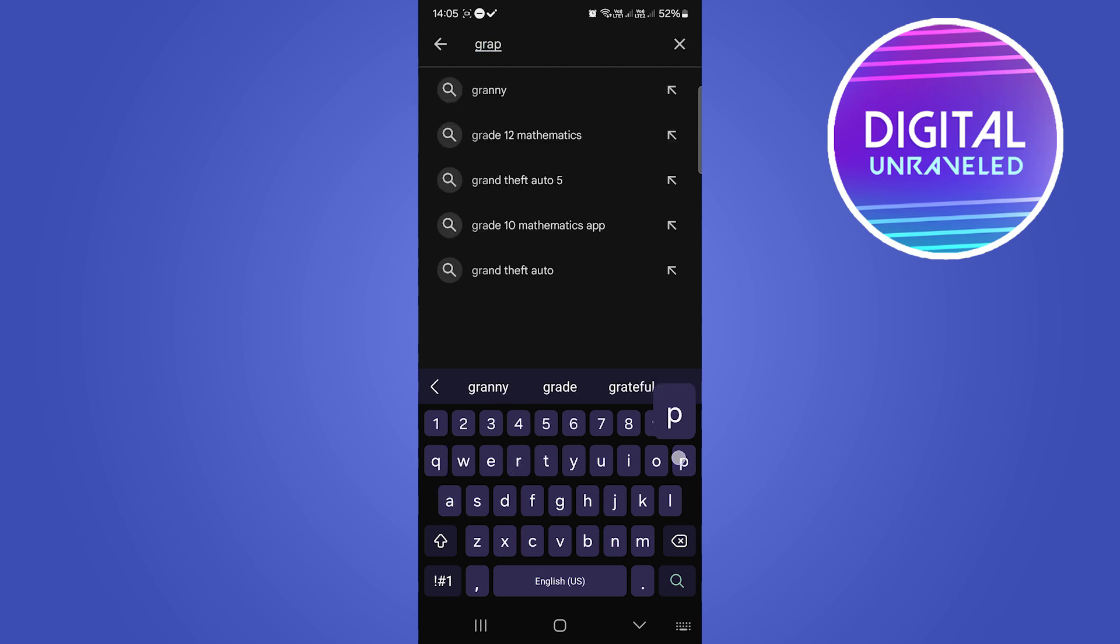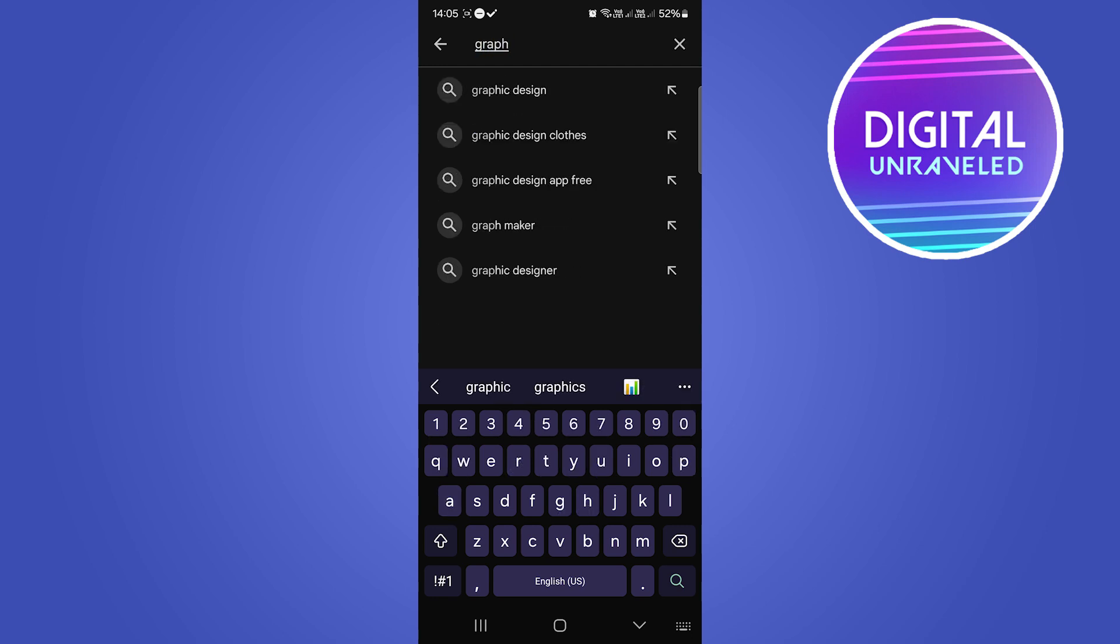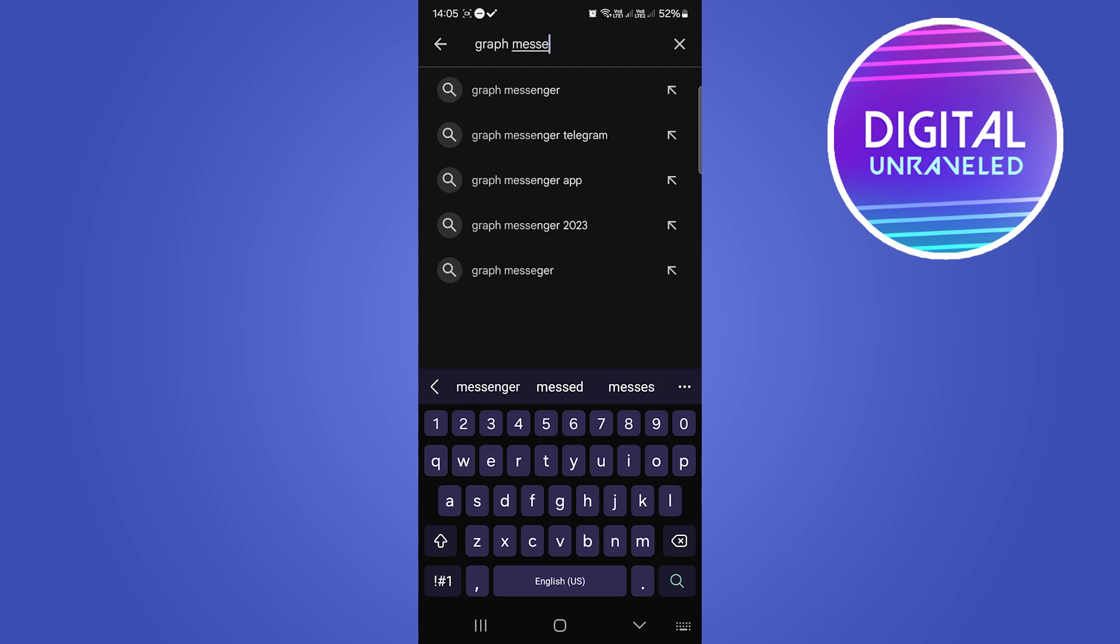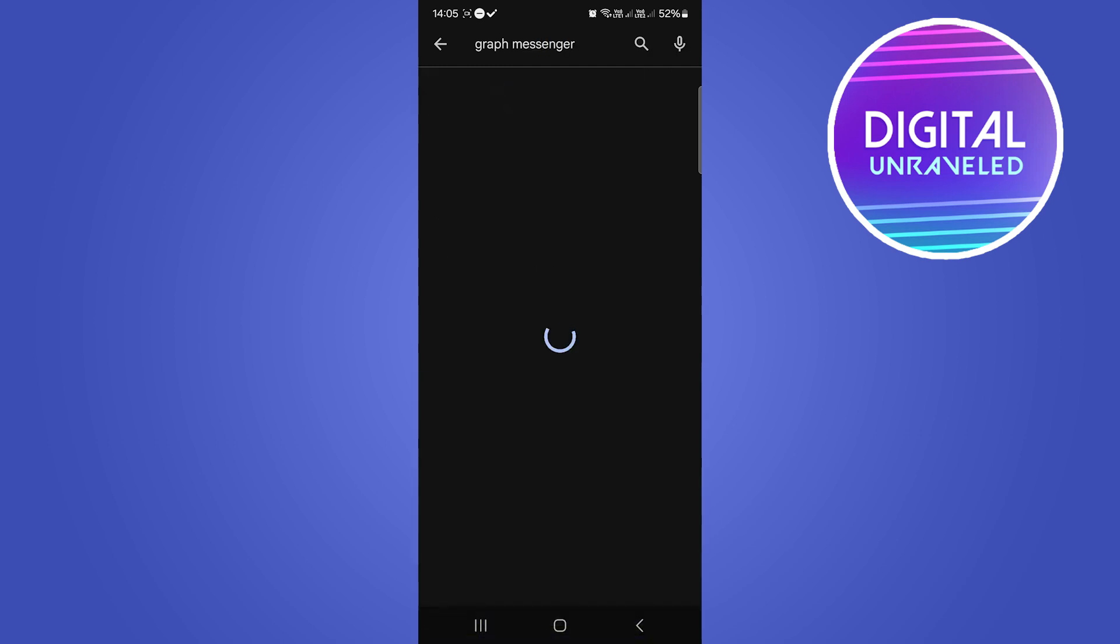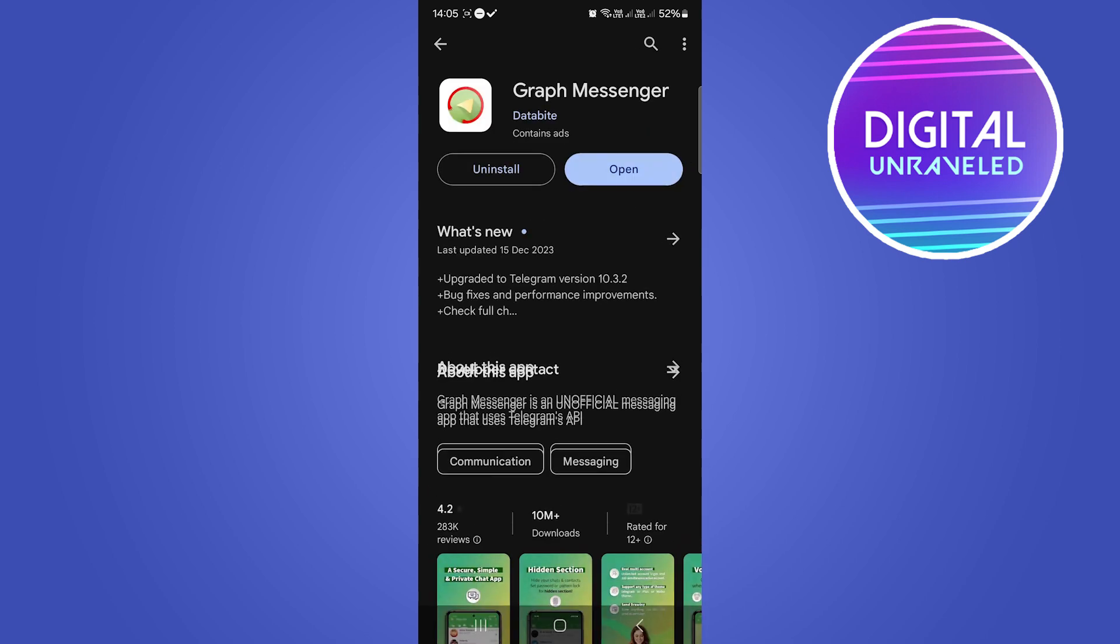That's G-R-A-P-H Messenger. Hit enter and you want to make sure that you download and install this application.